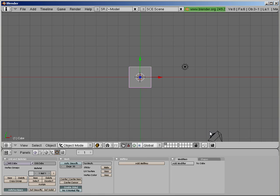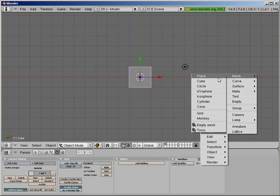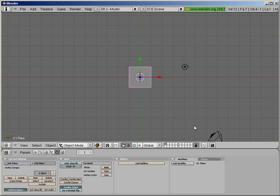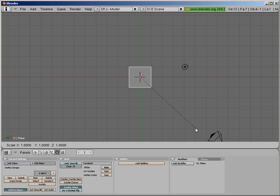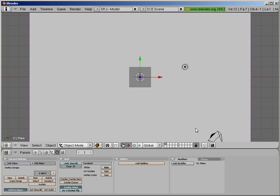So we'll start with the default scene. Let's go ahead and create a plane. Shift A. Then S10 to scale it. Enter.